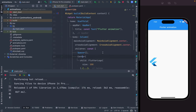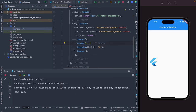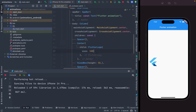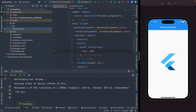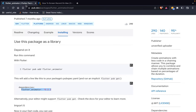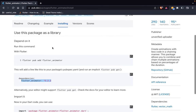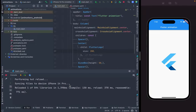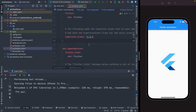I will increase the size to 200 — I think that's fine. The package we use in our Flutter project is flutter_animator. I simply copy it and go to pubspec.yaml and paste it over here.